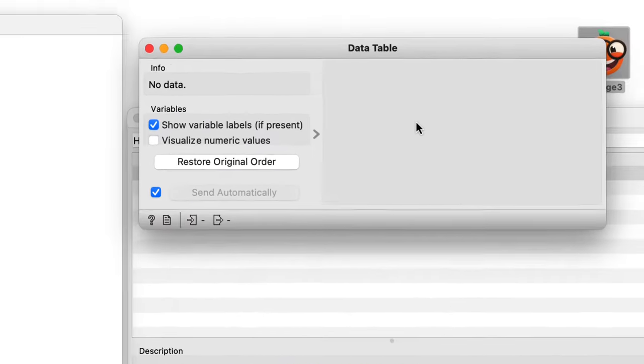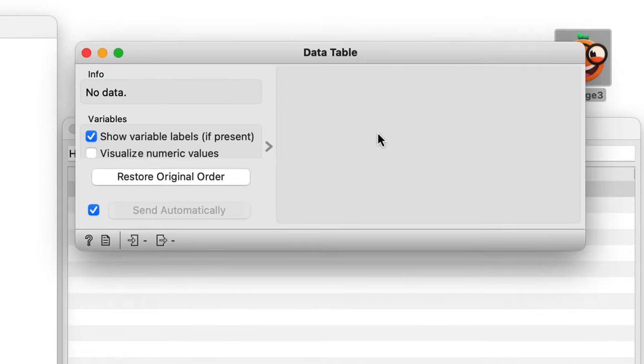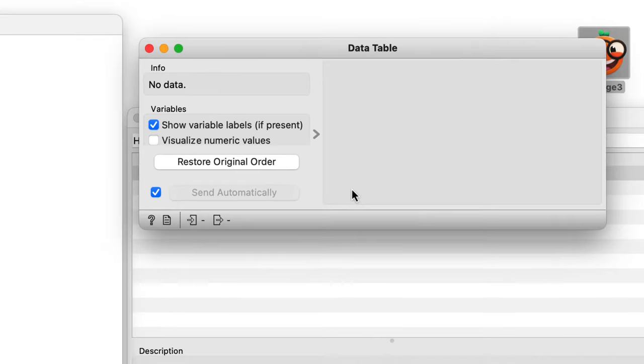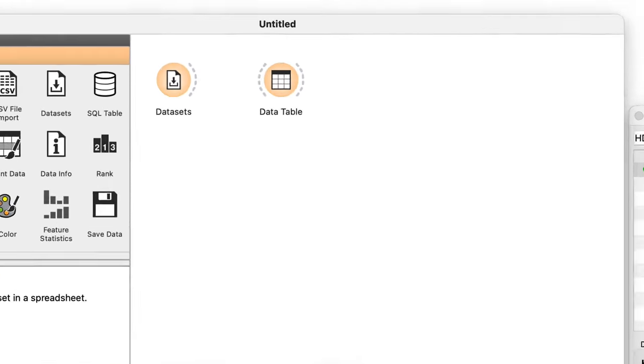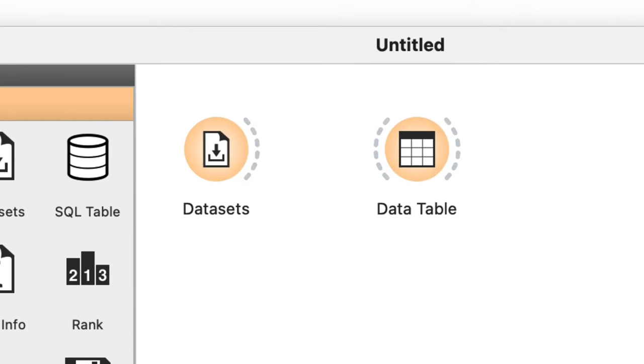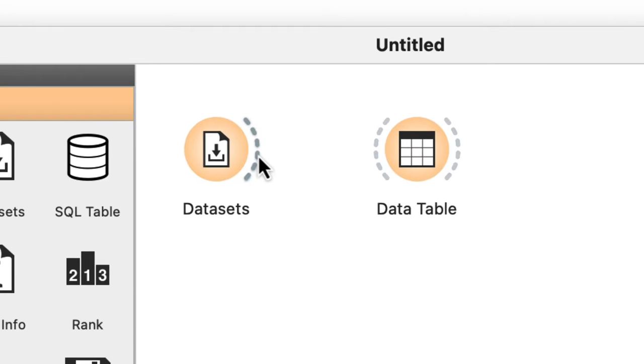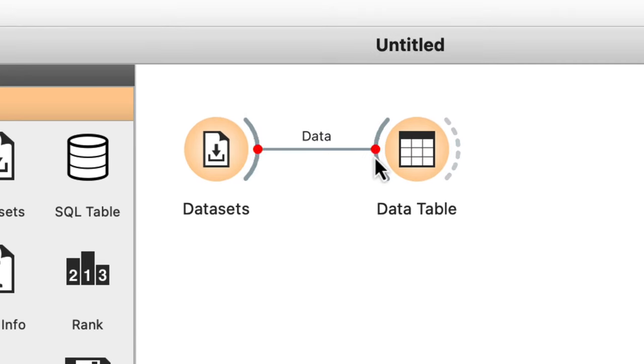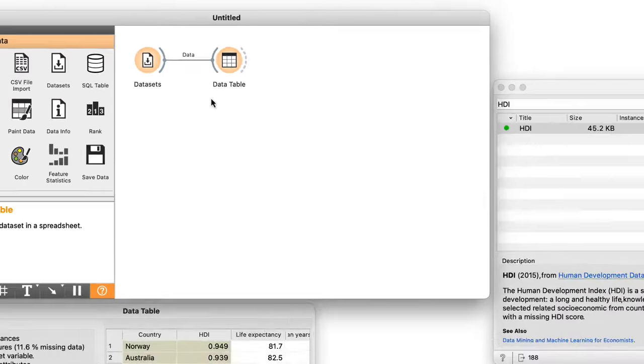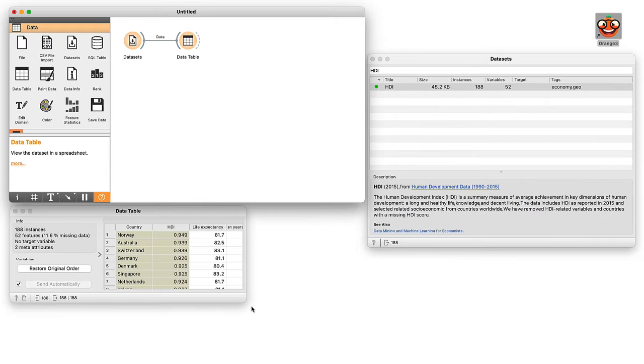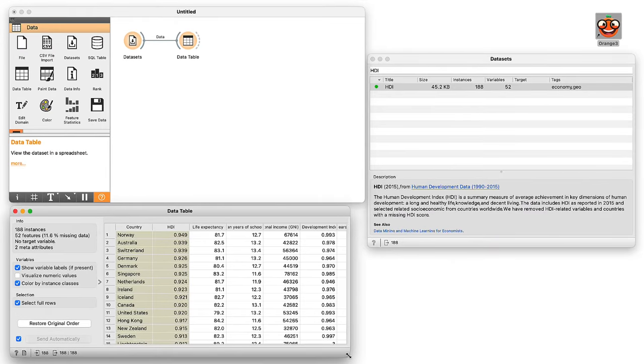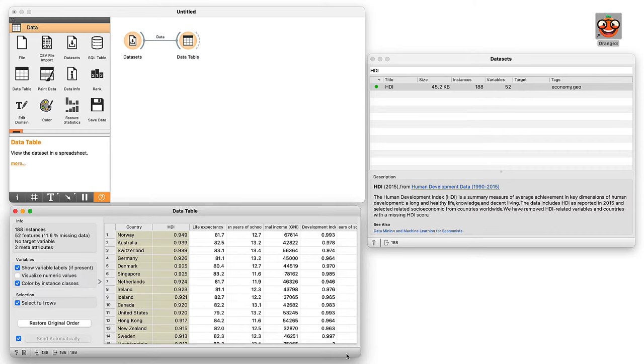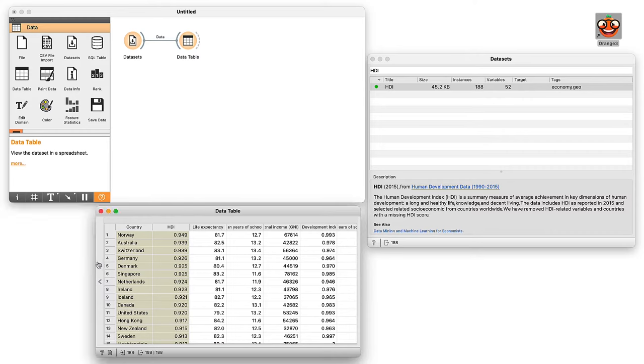This is because the data we loaded with the datasets widget has yet to be communicated to the data table. I will drag a link from datasets to the data table widget to display this communication. The data table widget displays the data as soon as I do this.